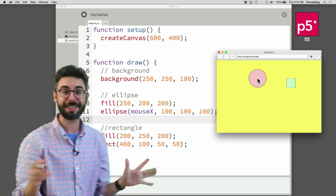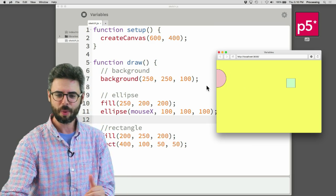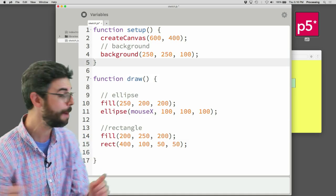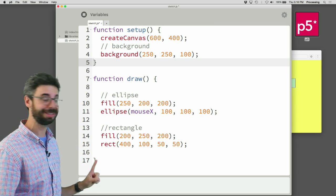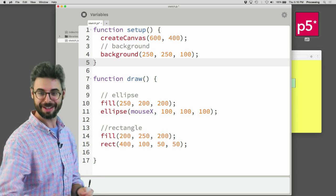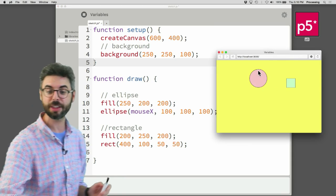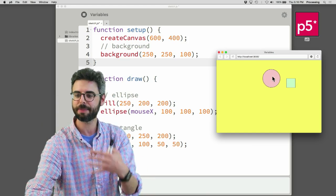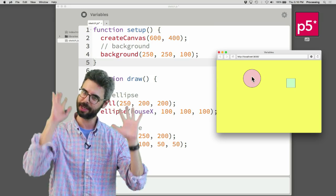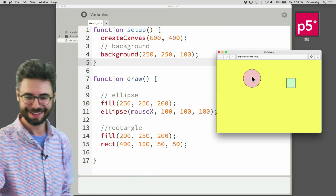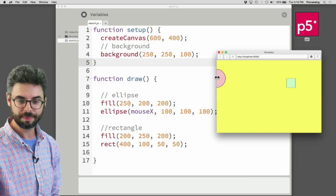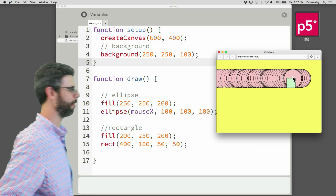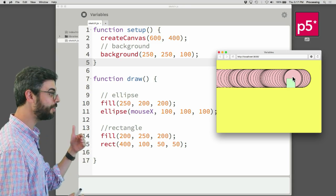Now we can see that no matter what I do, draw is happening over and over again, and it's always drawing the ellipse where the mouse is. Now, what happens if I take the background function and put it in setup? Remember, setup happens just once; draw loops over and over again. When background was in draw, the background was always being filled and then the ellipse is drawn. What happens if the background is drawn only once in setup? Now every single ellipse from the history of moving is visible. We only drew that yellow background once, and everything is drawn sequentially.